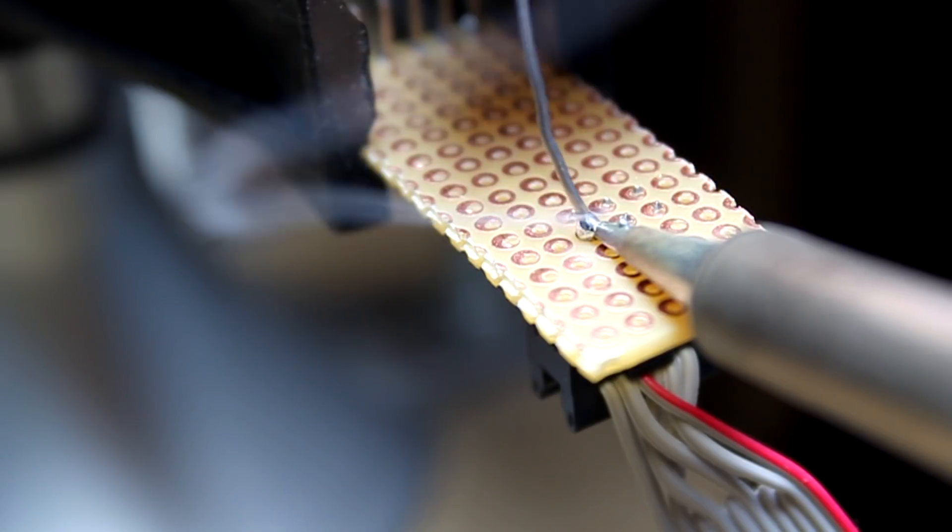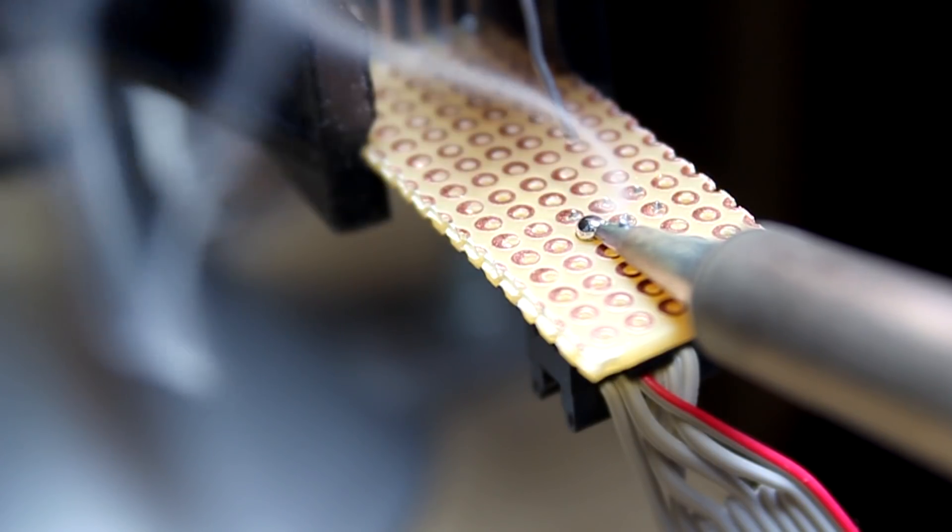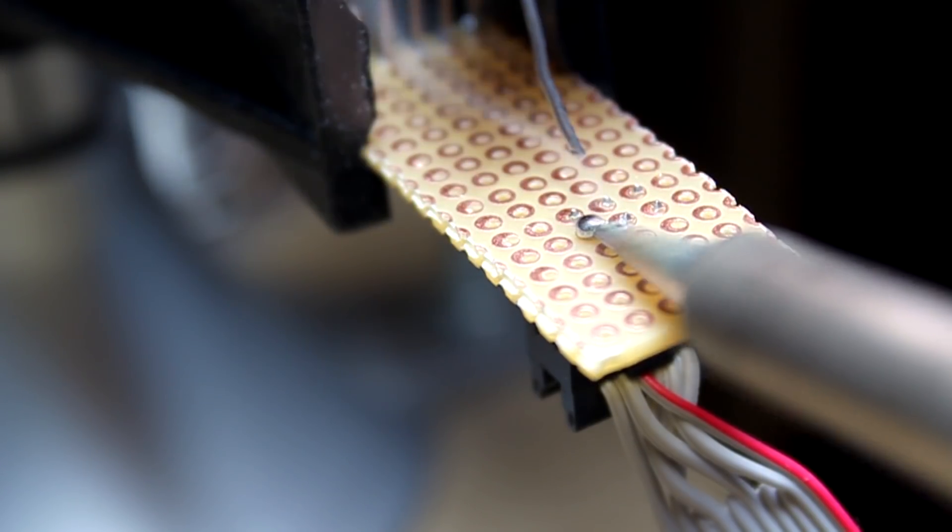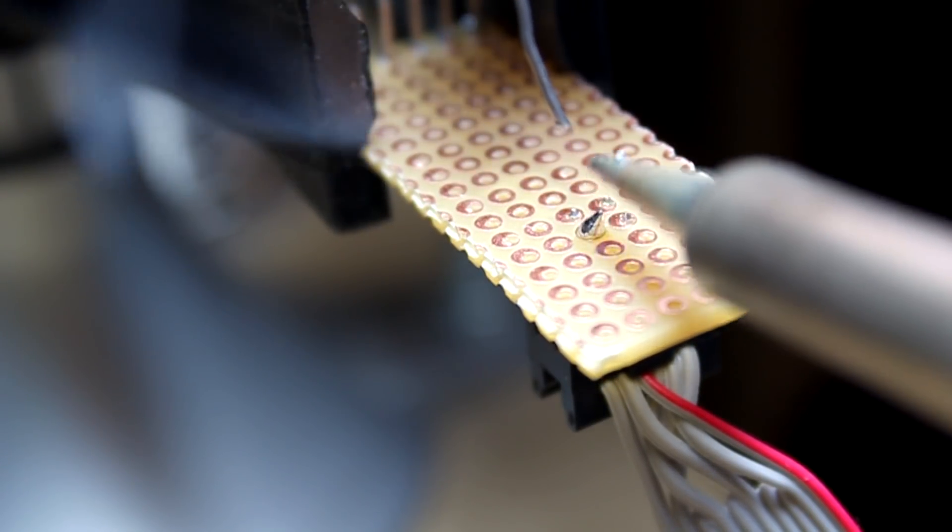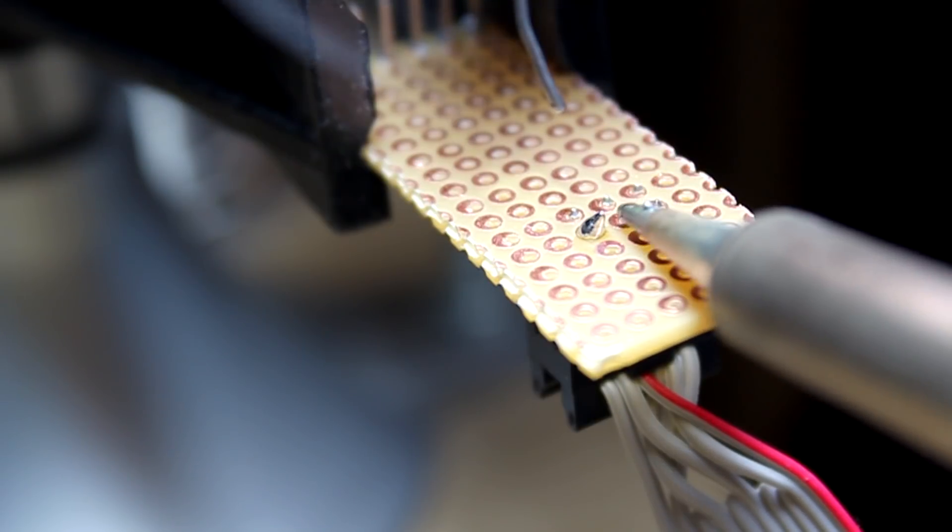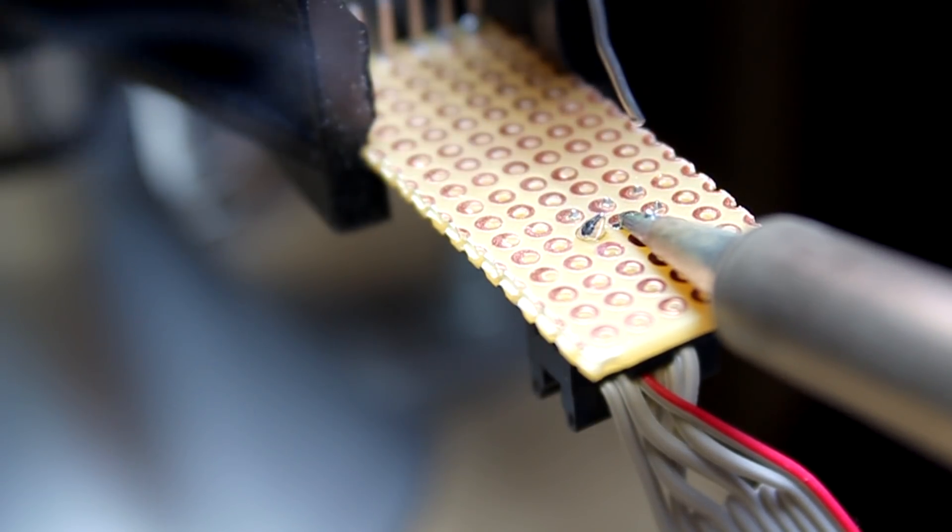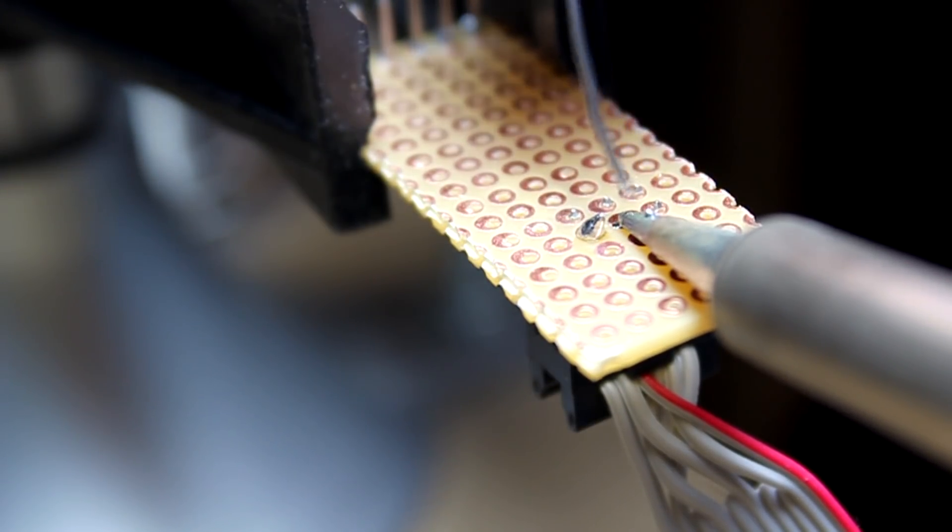When this happens, the flux is not able to clean the surfaces of the metal and allow good adhesion to the surfaces that need to be soldered.